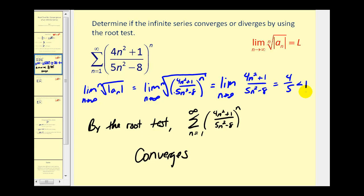Remember: by the root test, if the limit is less than one the series converges, if it's greater than one it diverges, and if it equals one we have to apply a different test.